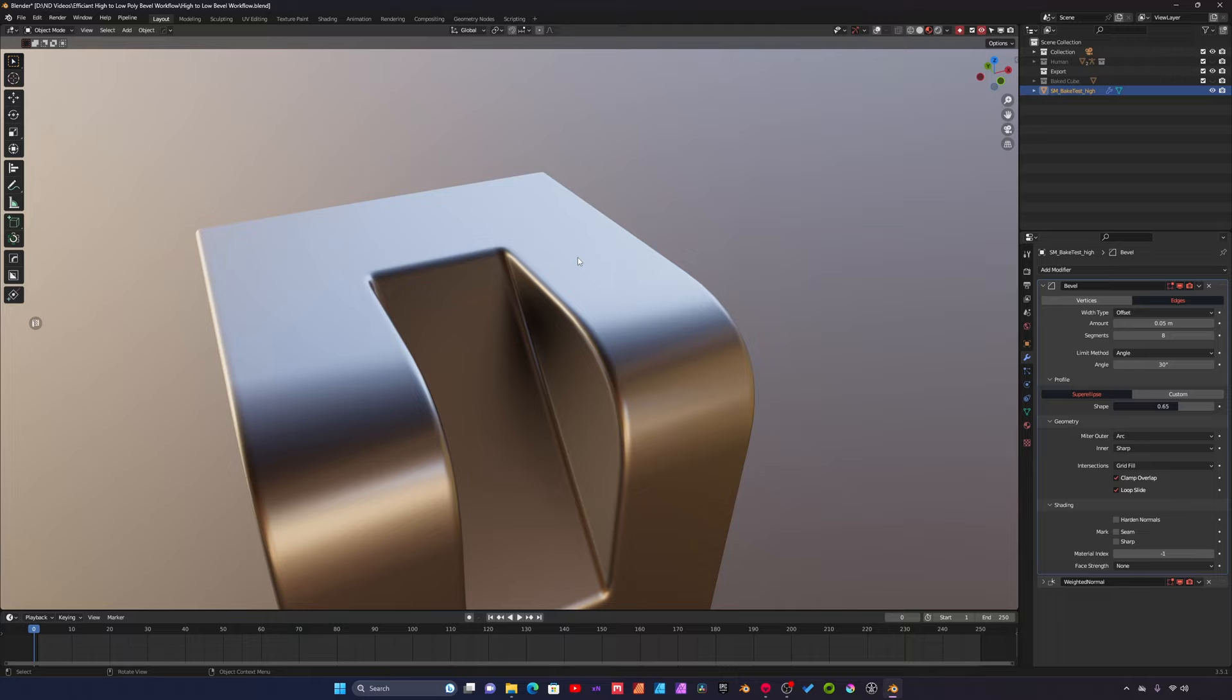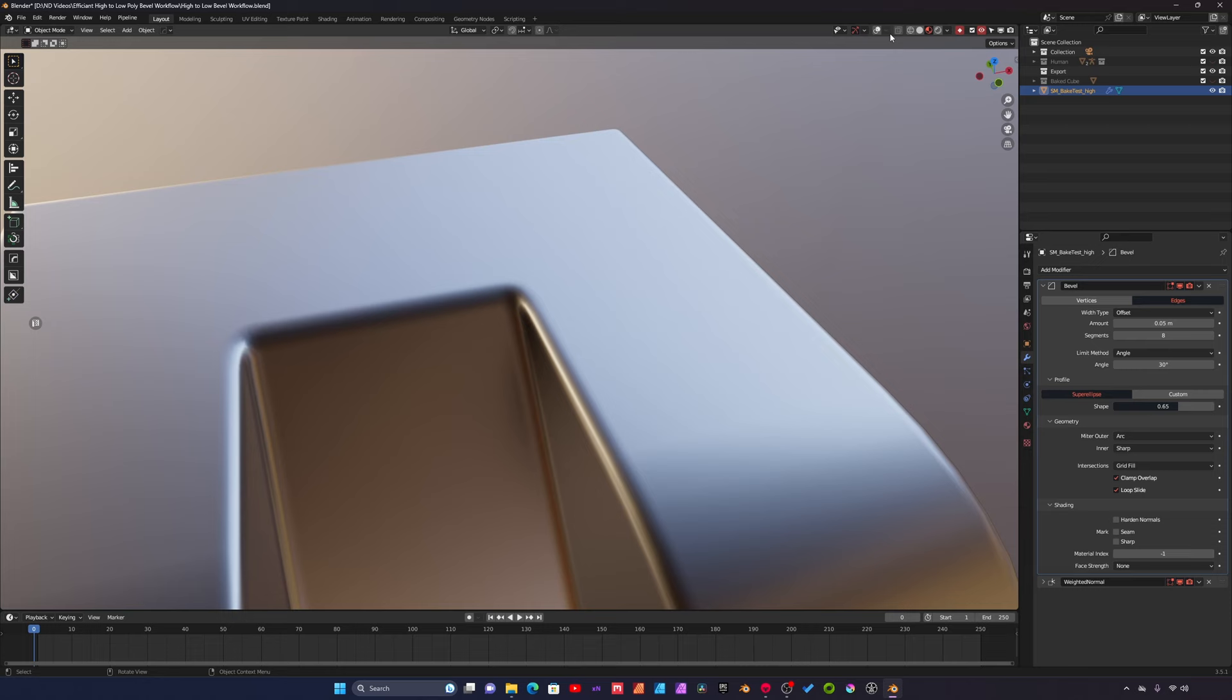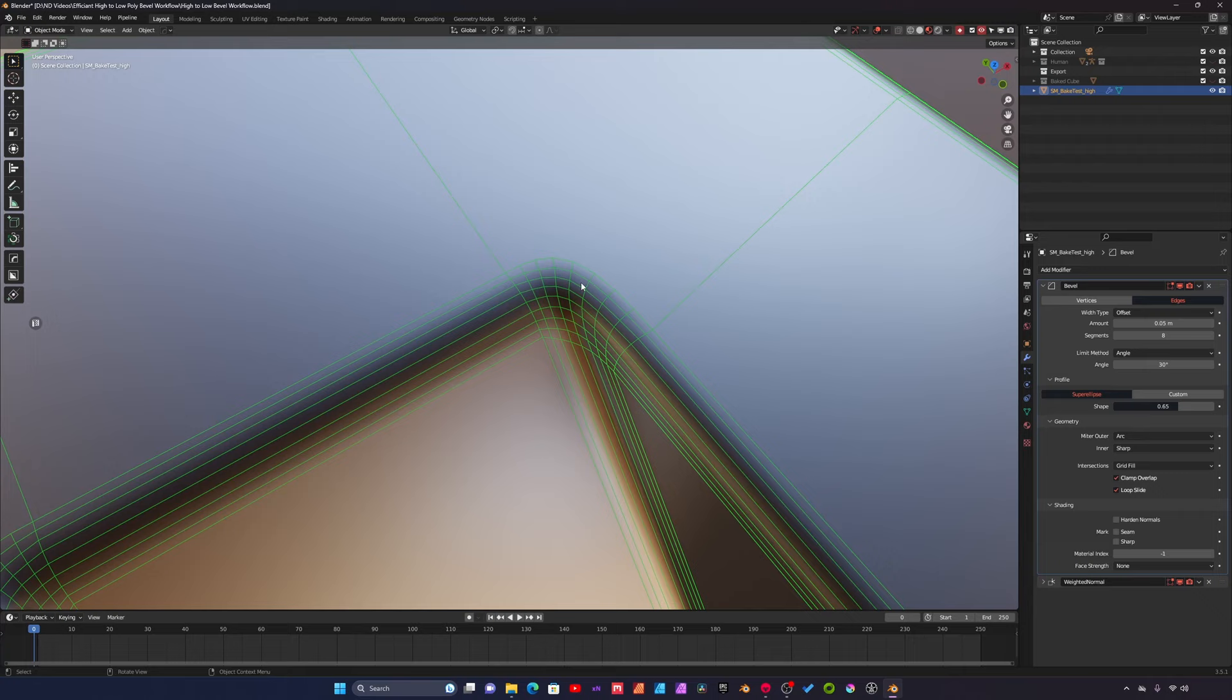The other one is if we go under geometry here. I'll turn on wireframe to show this. You can see the bevel right here at these corners.